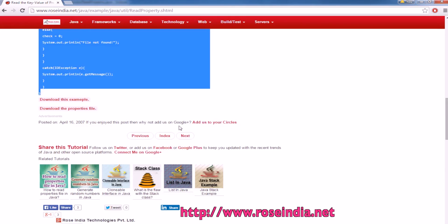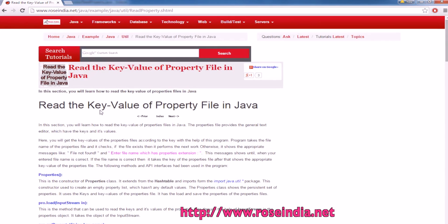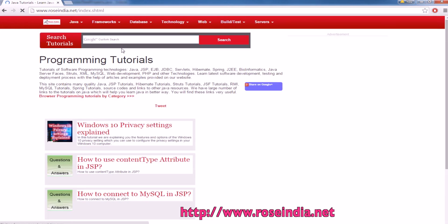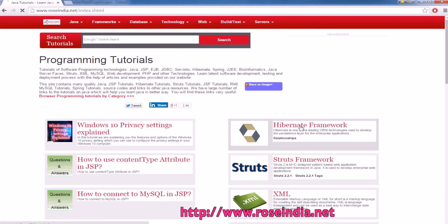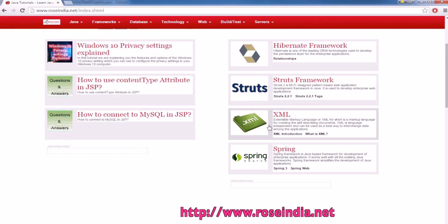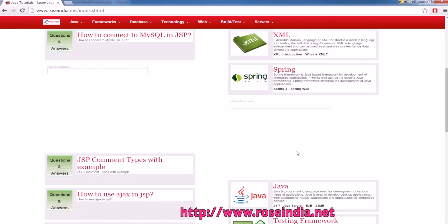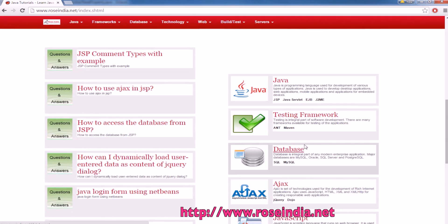We have thousands of tutorials on our website. You can visit and learn Hibernate, Struts, Spring, XML, Java, testing frameworks, databases and many other technologies.